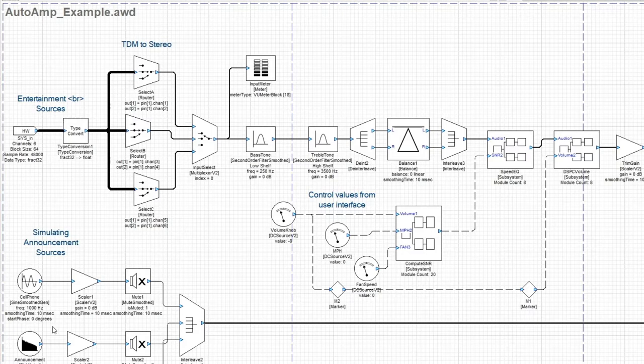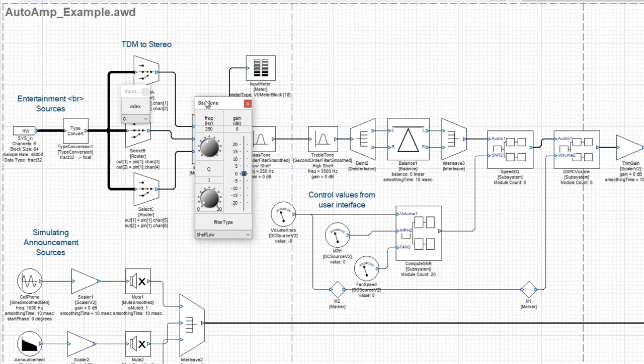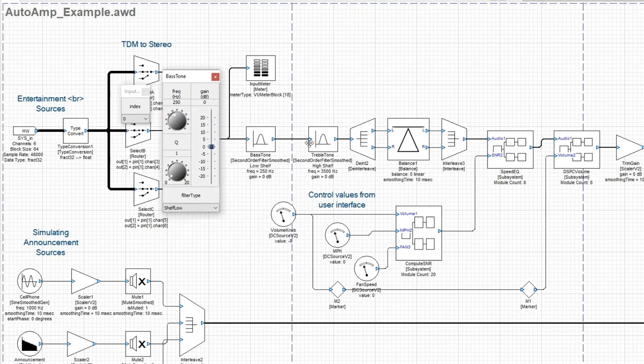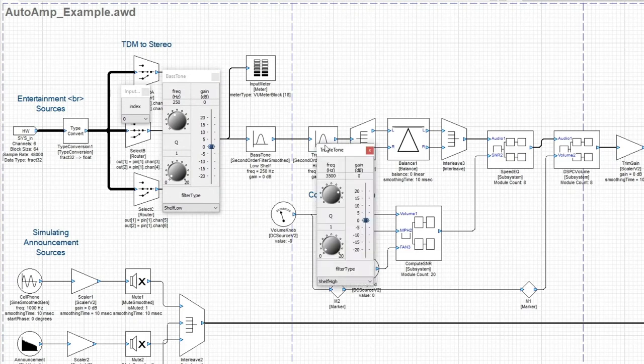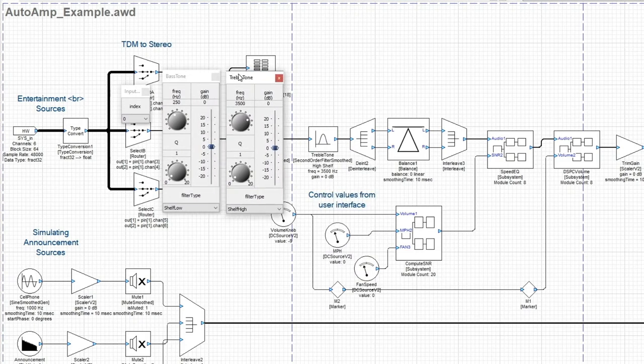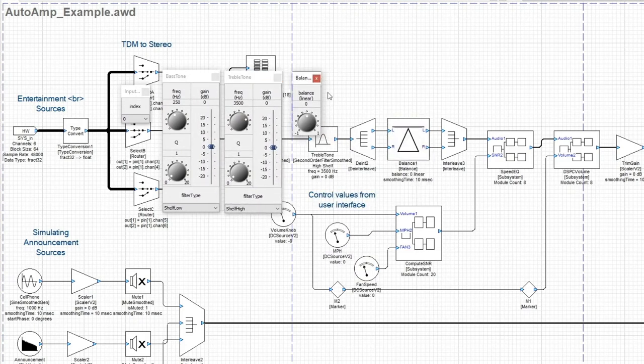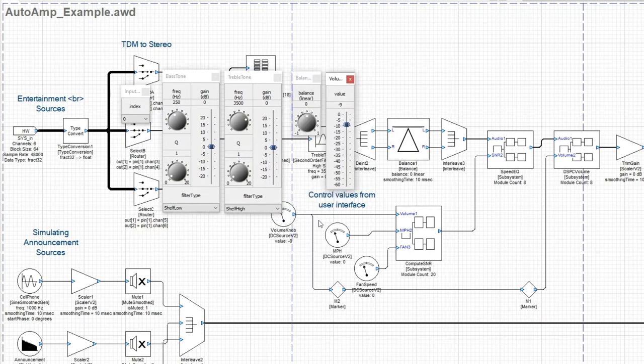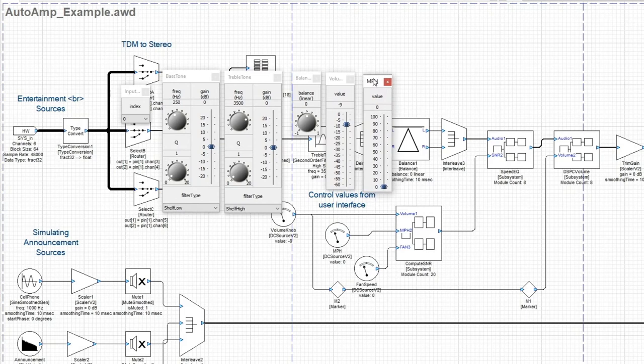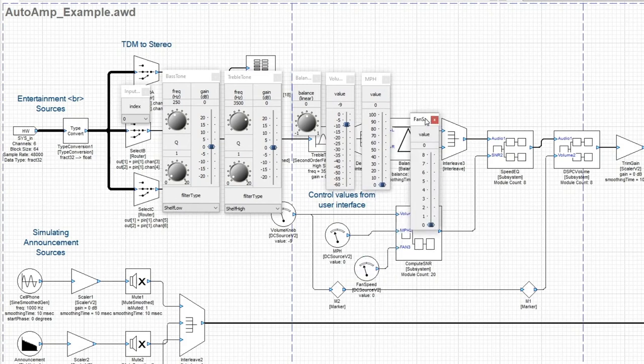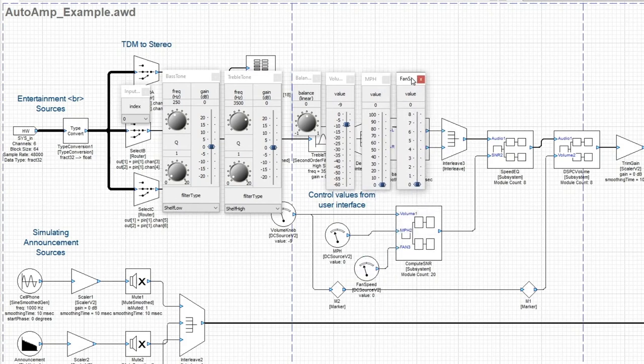What I'm going to do is open up a frequently used set of inspectors: the source selector, the tone controls, the balance control, the overall volume control, speed, and fan speed as well.